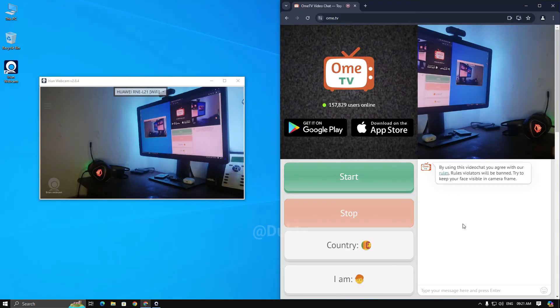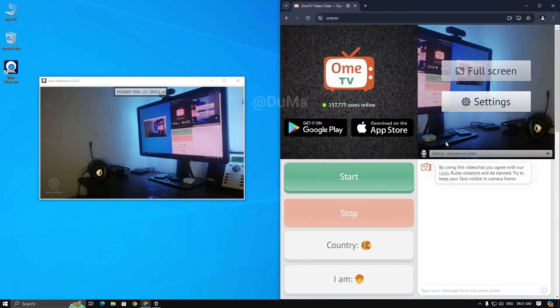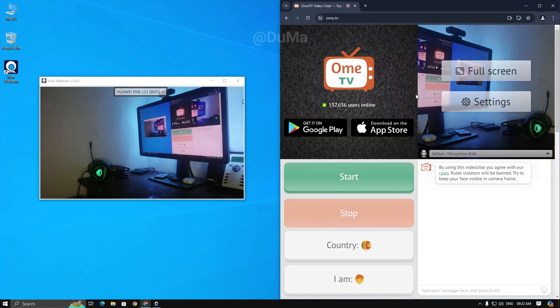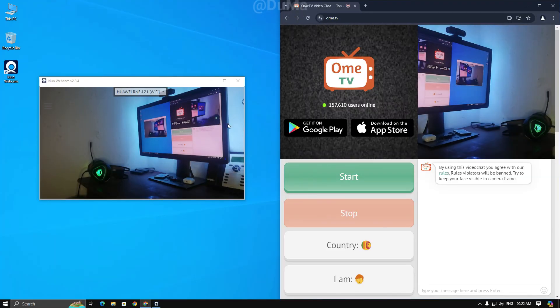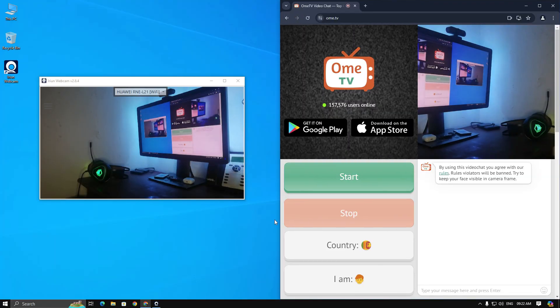Note that all you have to do is refresh the site while opening and closing Iruin webcam until it's connected. Now I am all set to use it.